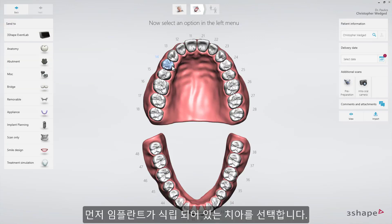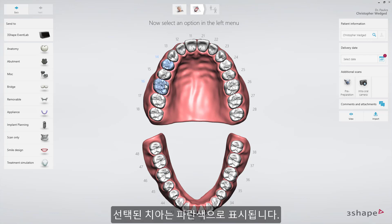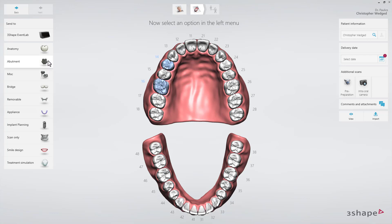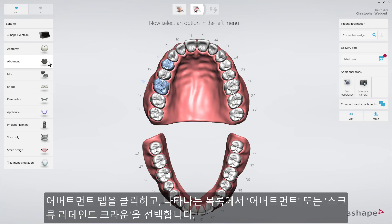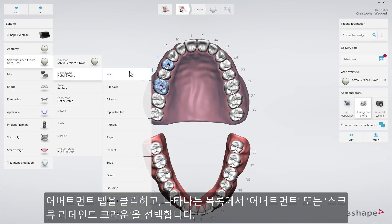First, mark the teeth with implants. These teeth will now be highlighted in blue. Click on the Abutment tab and then, in the drop-down list, select Abutment or Screw Retained Crown.